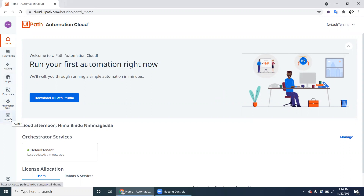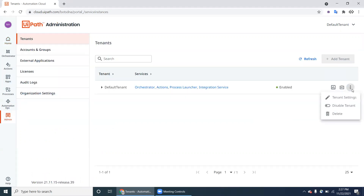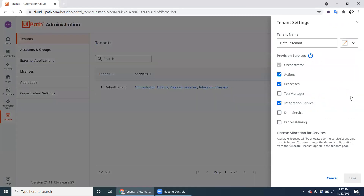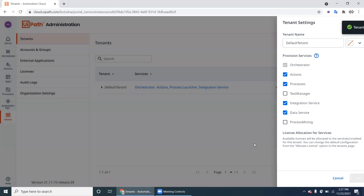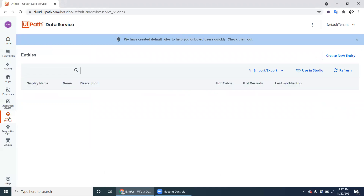Go to the Admin and click on the Tenant, then Tenant Settings. Select Data Service and click Save. You will find the Data Service option here. Click on the Data Service — basically this is like a database.